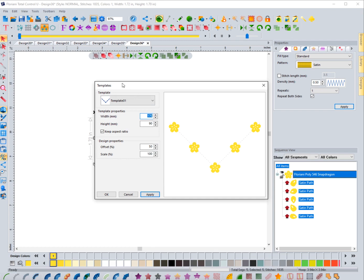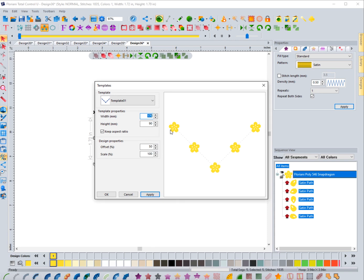In here is where I can select different templates. You can see this little dotted line here going in between these flowers, and that's the template that is chosen. You can see that it's putting the flowers on the template and kind of spacing them out. So let's take a look at some of the other template options.